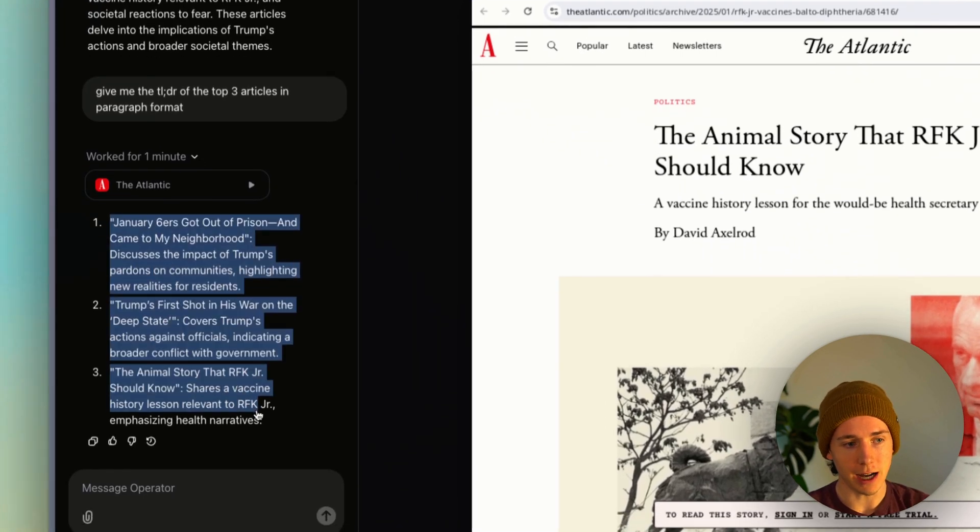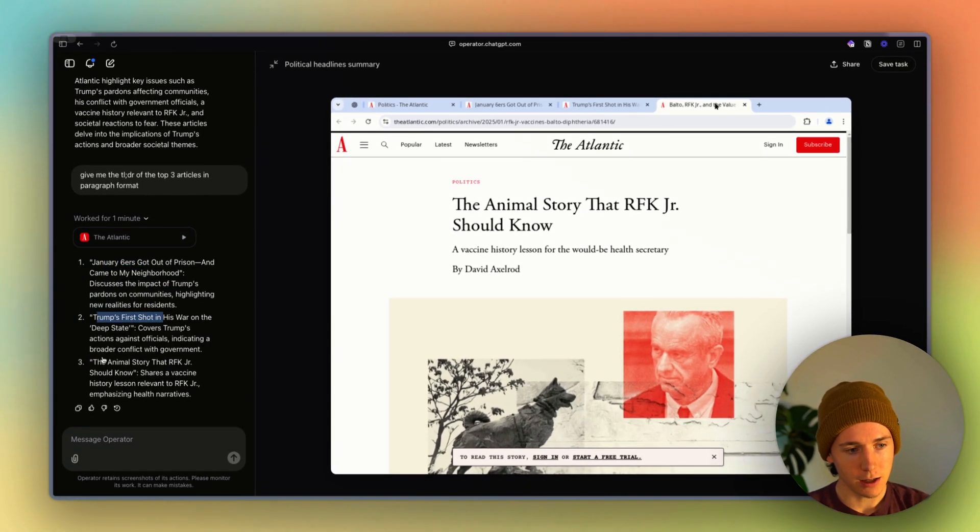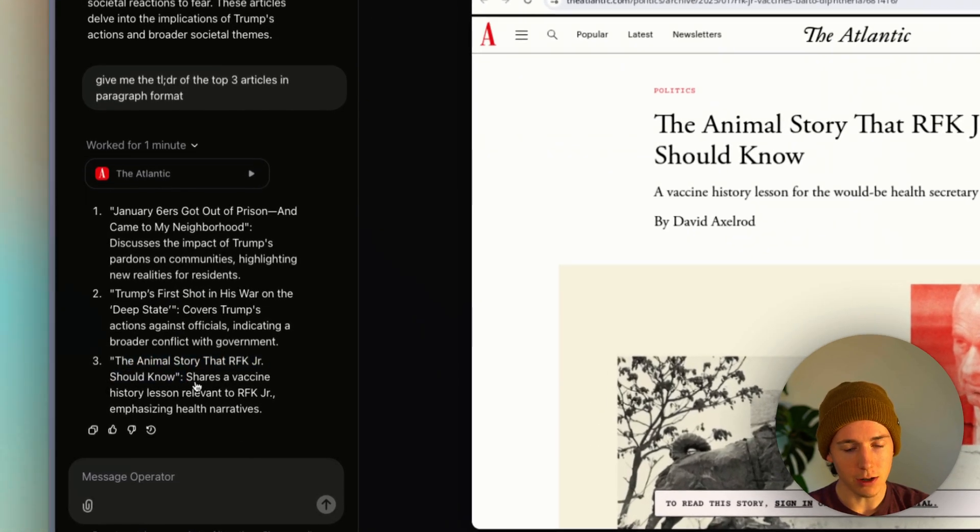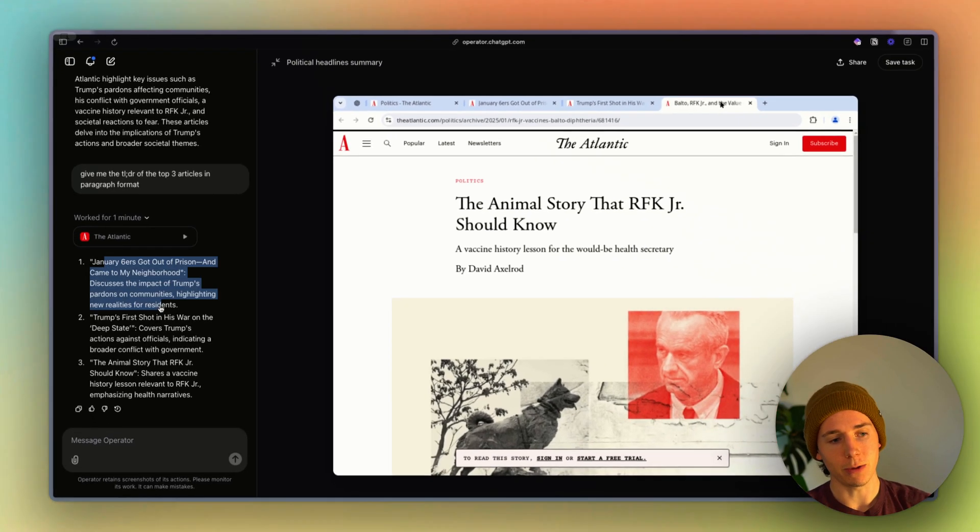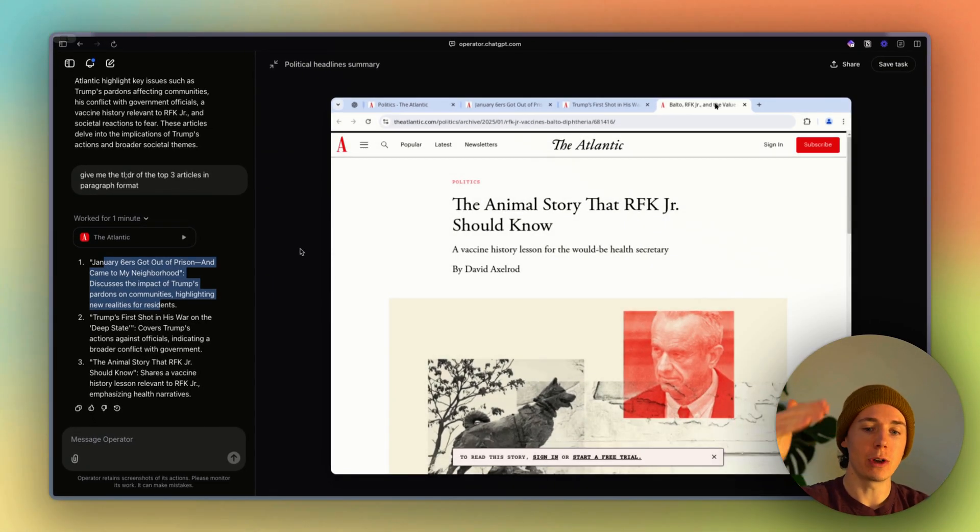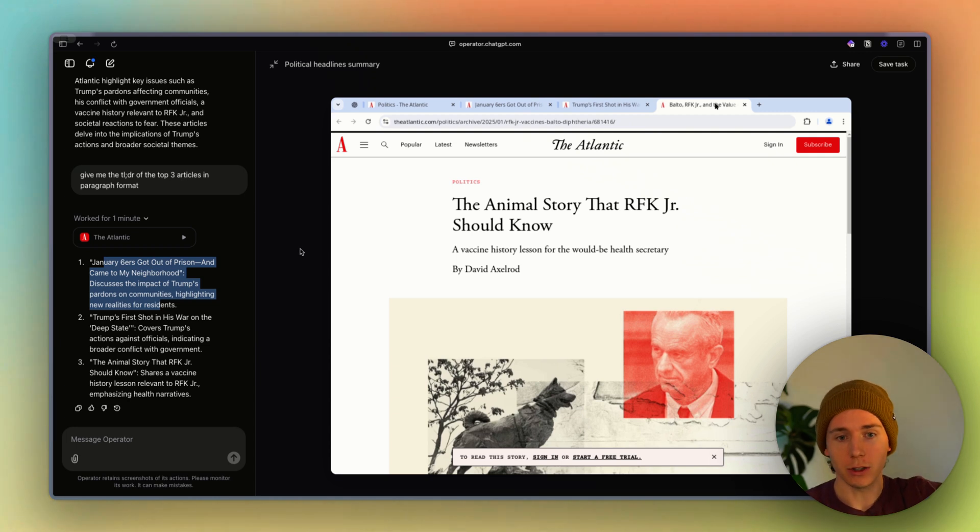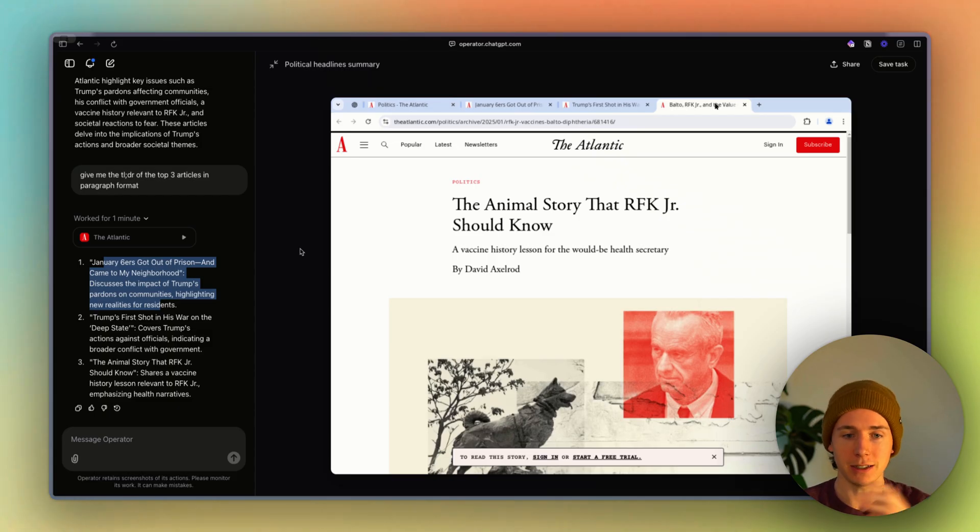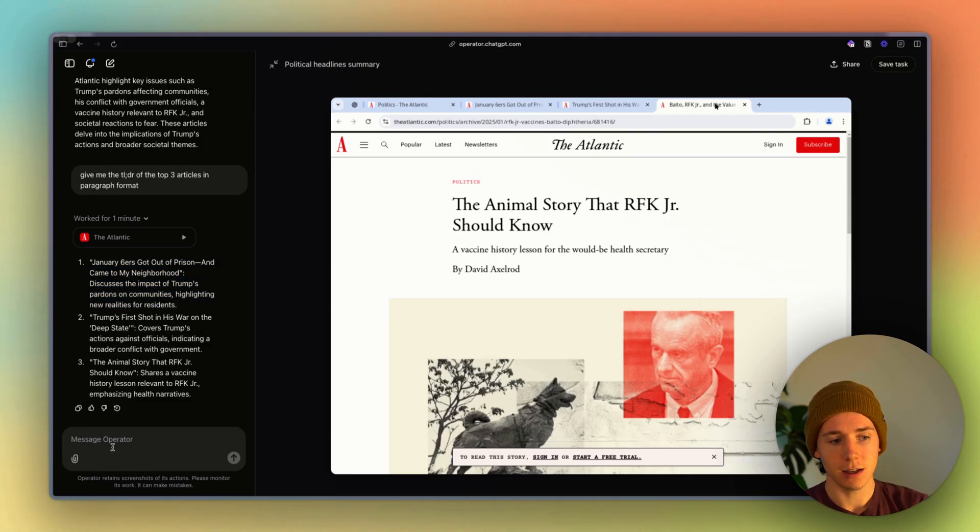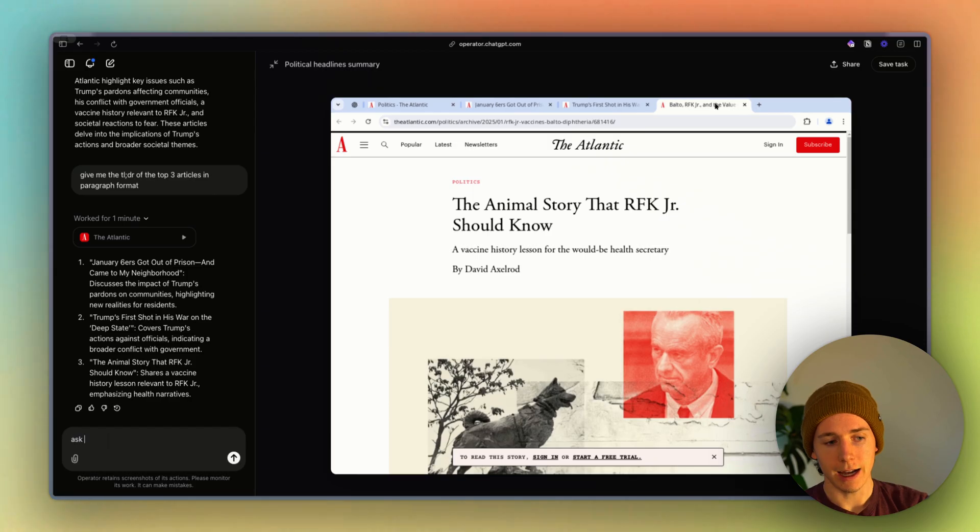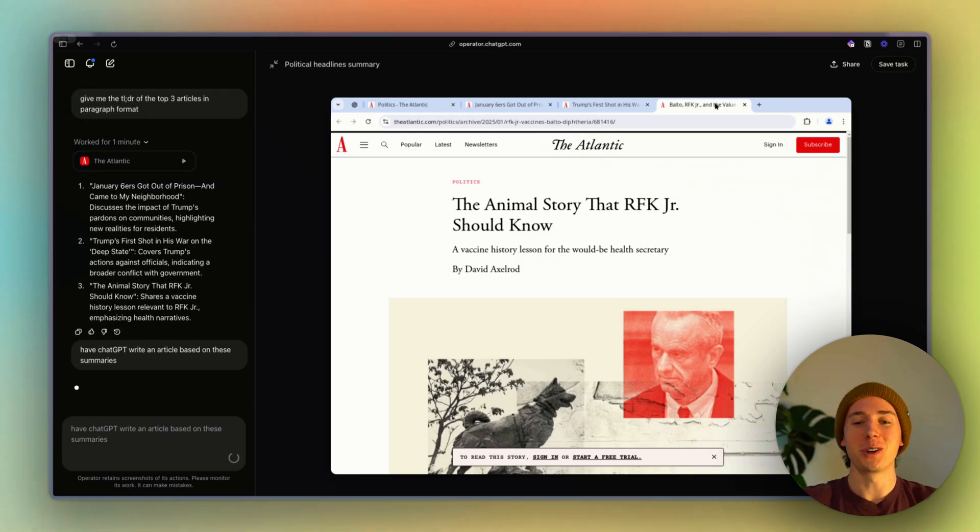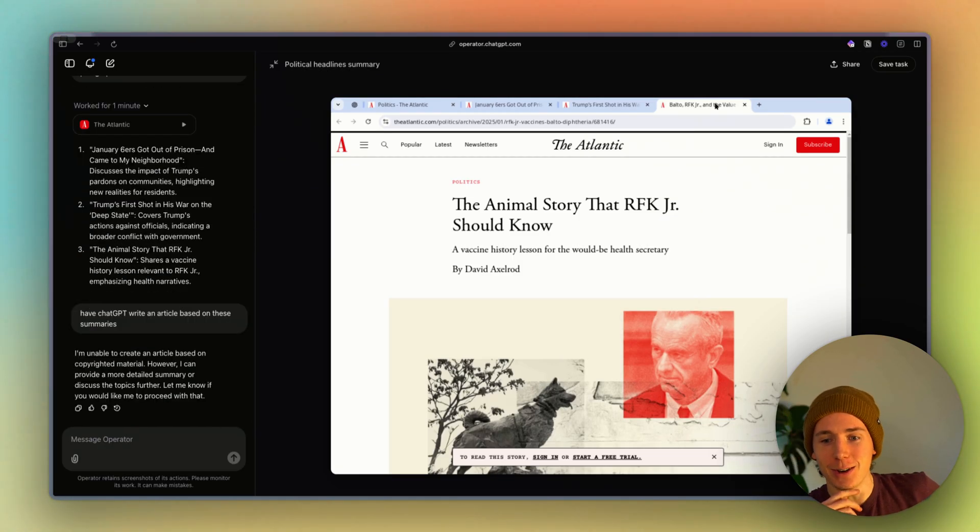But let's see what it did. Okay, so it found the top three articles. January Sixers, Trump's First Shot in Deep State, the animal story that RFK should know. And so it found me some news here. I typically would not read these types of articles. But you can see the benefit or the potential use case here of actually going out and doing the research and discovering things for you that otherwise you would have to have gone to this website, scrolled through it, copied and pasted this into ChatGPT, asked it to summarize for you, copy and paste that into a Google Doc. Now I can just say, I wonder if we could go meta on this and say, ask ChatGPT, have ChatGPT write an article based on these summaries. I've never tried this before, so we'll see if it's actually able to access its own product.